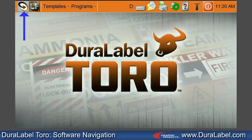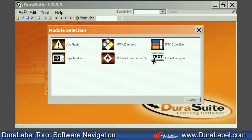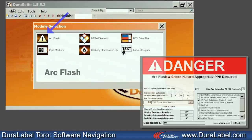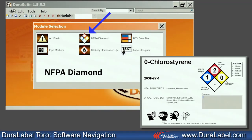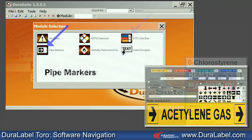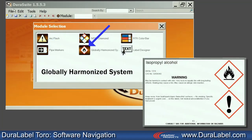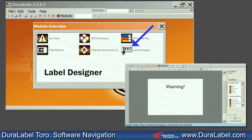Click on the DuraSuite icon in the top left corner of the toolbar. DuraSuite's software contains six label design modules: Arc Flash, NFPA Diamond, Right-to-Know Color Bar, Pipe Markers, Globally Harmonized System, and a simple custom label designer.